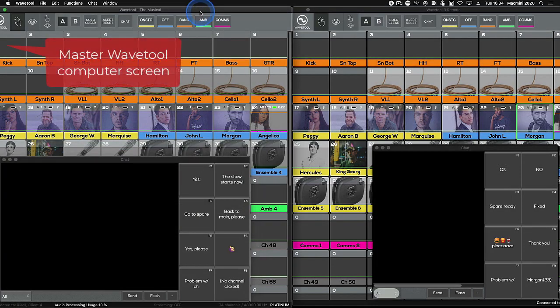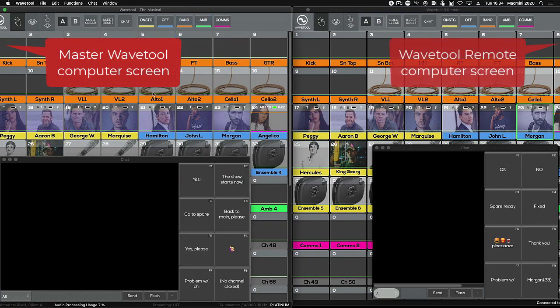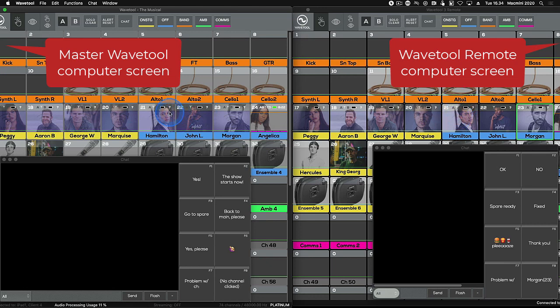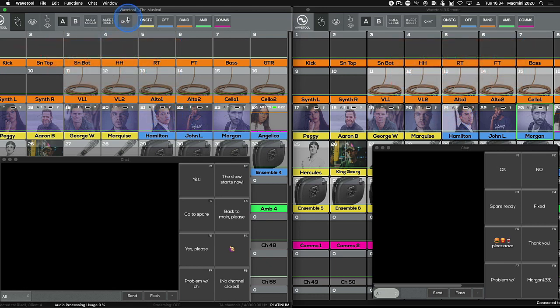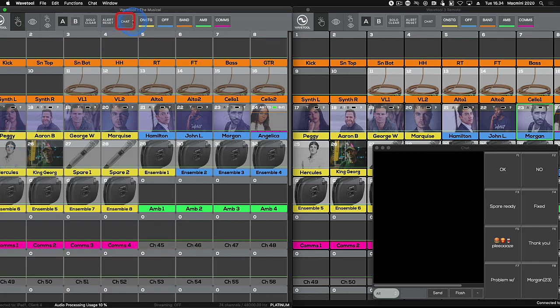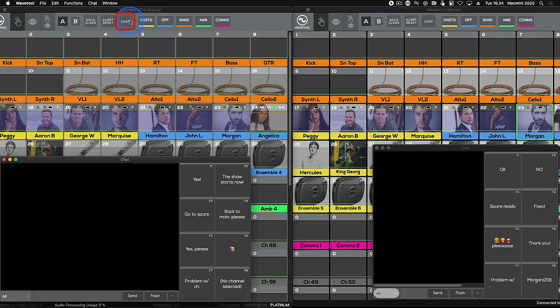Wavetool chat allows you to chat between Wavetool Master and any of the Wavetool remote devices in your network. In the Master Wavetool, open the chat window by selecting the chat button on the top bar.